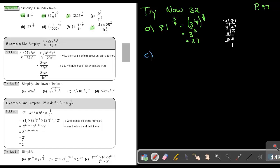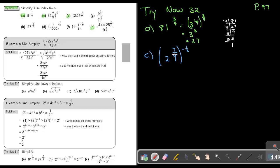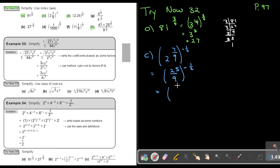Let's look at number C: 2 and 7 over 9, to the power of negative 1.5. In this case, I will first make it an improper fraction. So 2 times 9 is 18, plus 7, giving me 25 over 9, to the power of negative 1.5. If I break it up into prime factors, that will be 5 to the power of 2 over 3 to the power of 2, to the power of negative 1.5.